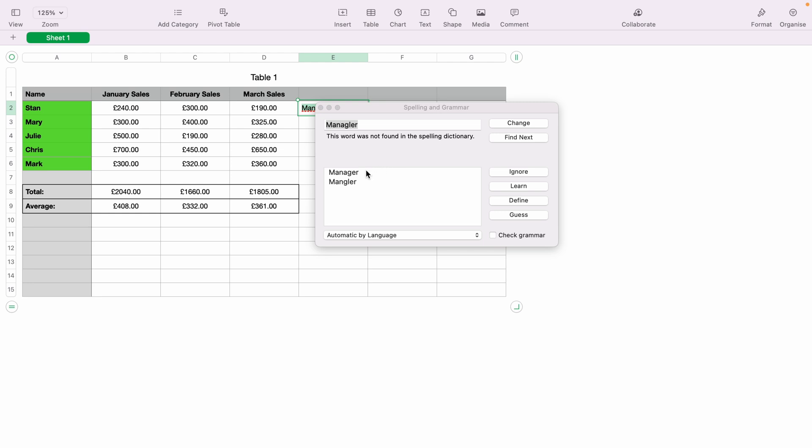And at the top here, it'll tell you the spelling mistake. And underneath, it'll give you suggestions of the correct spelling. You simply want to click the suggestion, and then either select Change or Find Next. As we think manager needs to be spelled like this, we'd simply click Change.